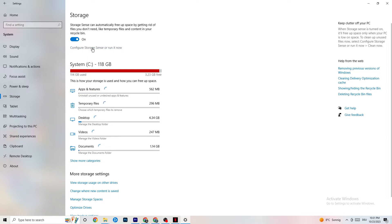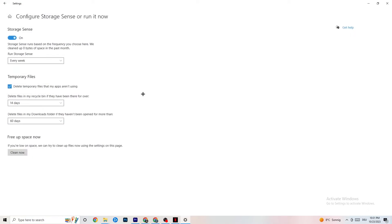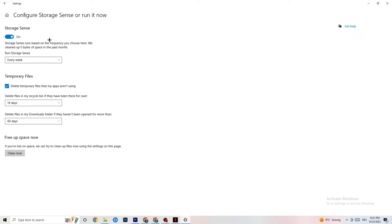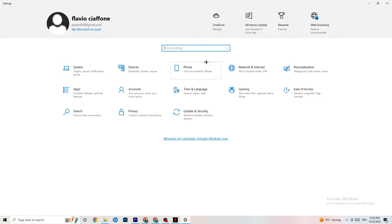Go to Storage and click Configure Storage Sense. Copy my settings: every week, 14 days, 60 days. Then click Clean Now — this will help your PC reduce temporary files that aren't being used. I'm not going to do it now because it takes a while, but go ahead and do it.